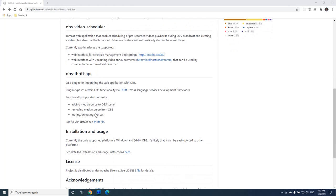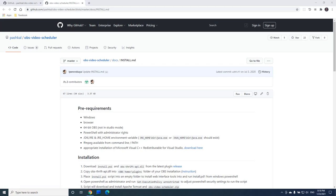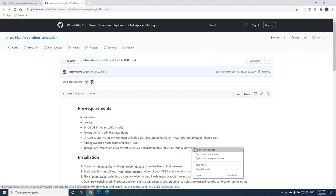At the moment the scheduler only works on Windows and with 64-bit OBS, so this is what we will be using for this tutorial. The first thing we will need to do is to install common C++ libraries, which both OBS and scheduler depend on. So we can follow the link to the Microsoft website here.